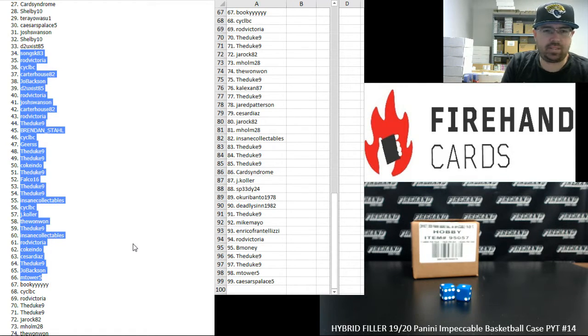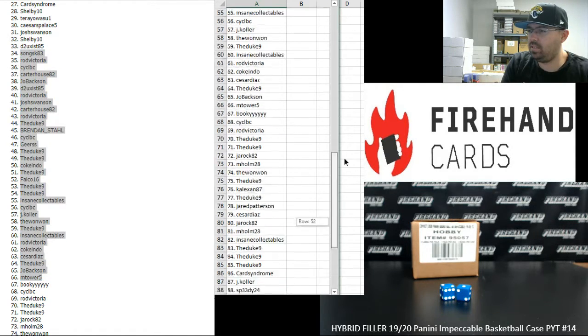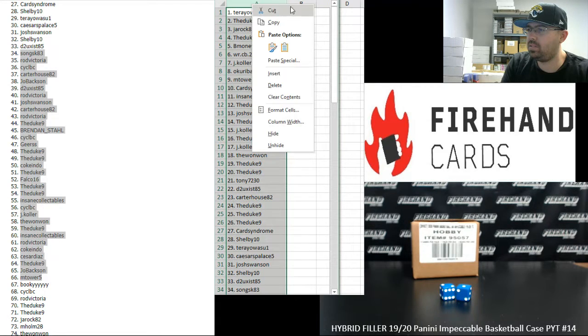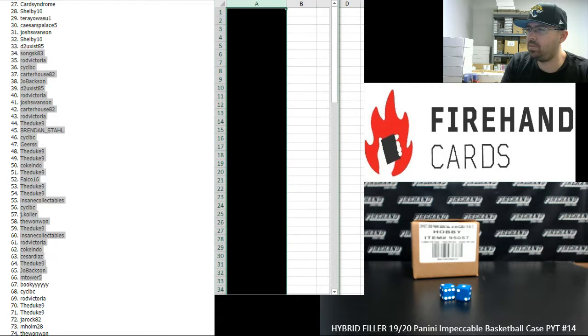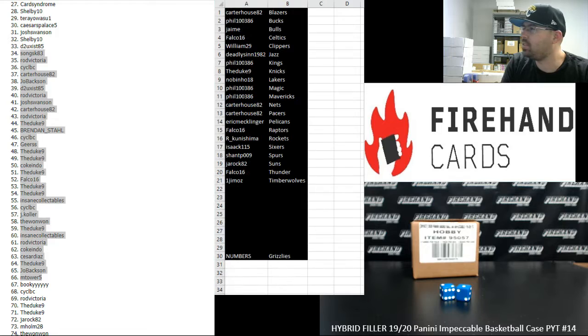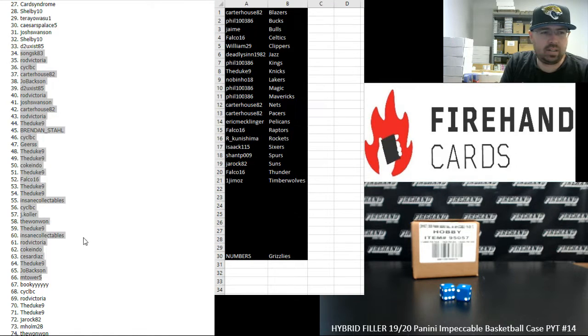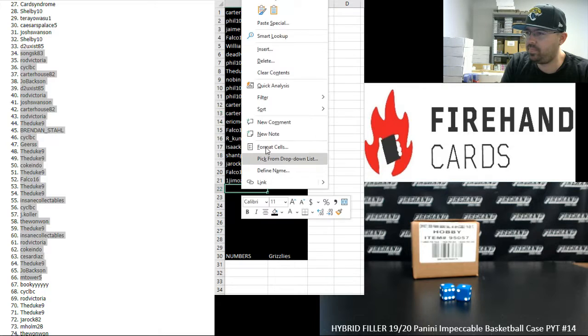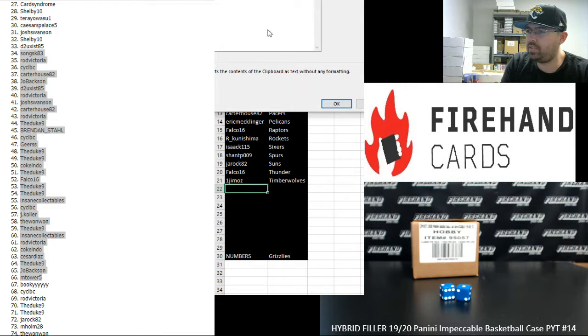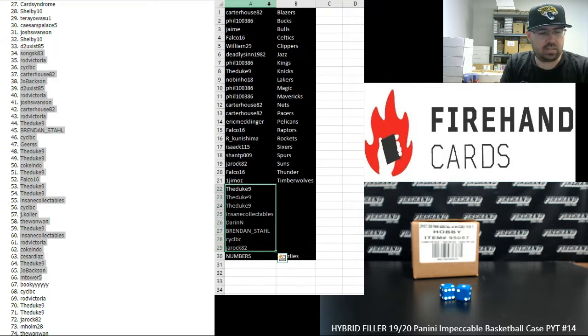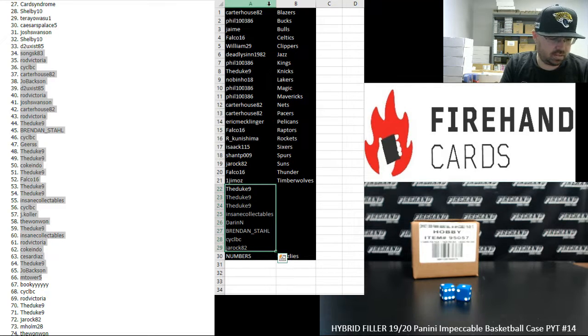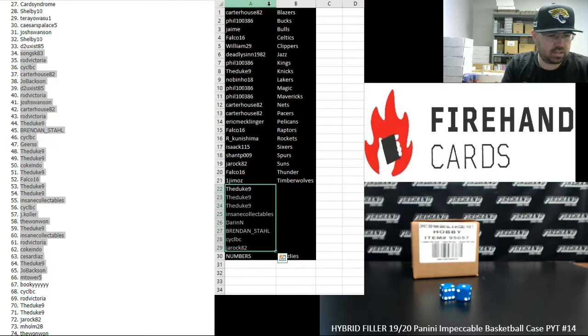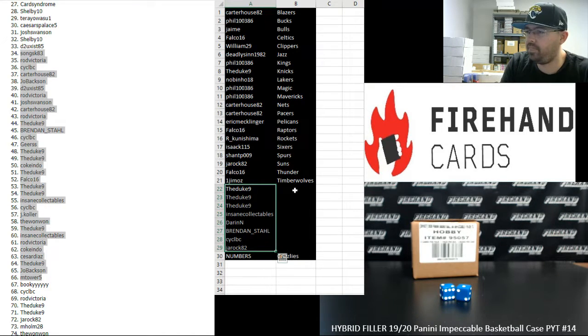Okay. Alright. So those are your 99 numbers for the Grizzlies. I'm going to pull this list aside here. Actually, let me do this real quick. I'm going to pull this list aside over here out of the way. Alright. Over here, I'm going to paste in the participants that won full teams.